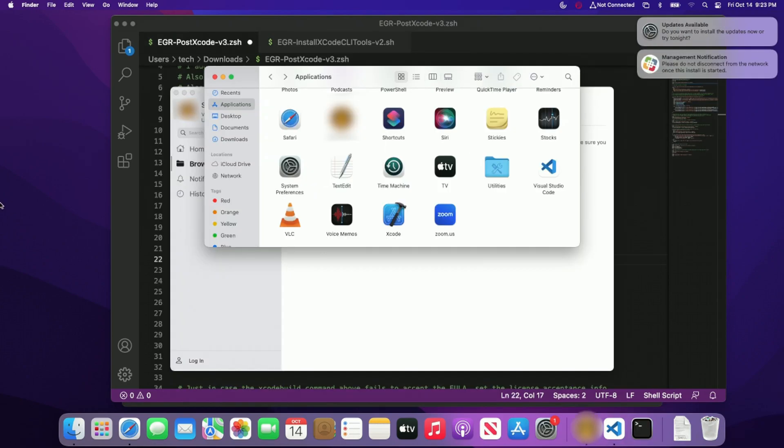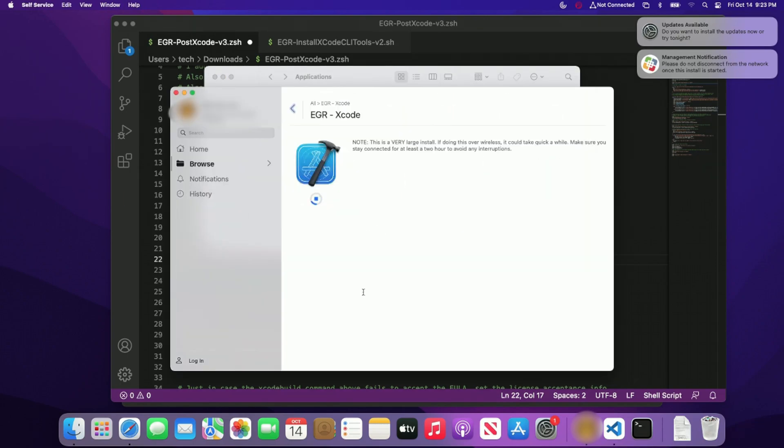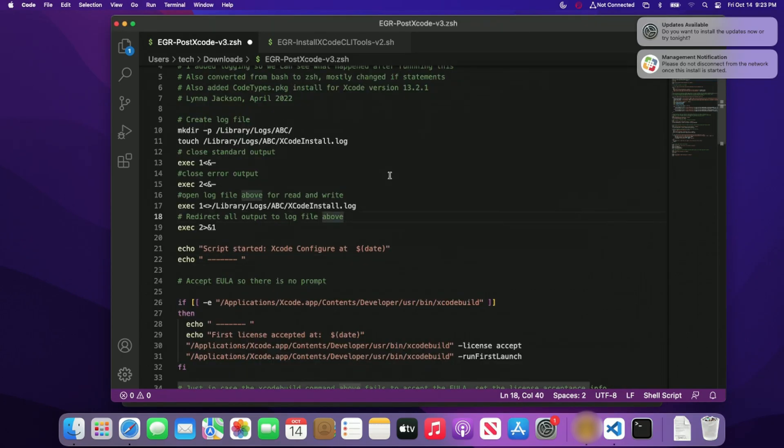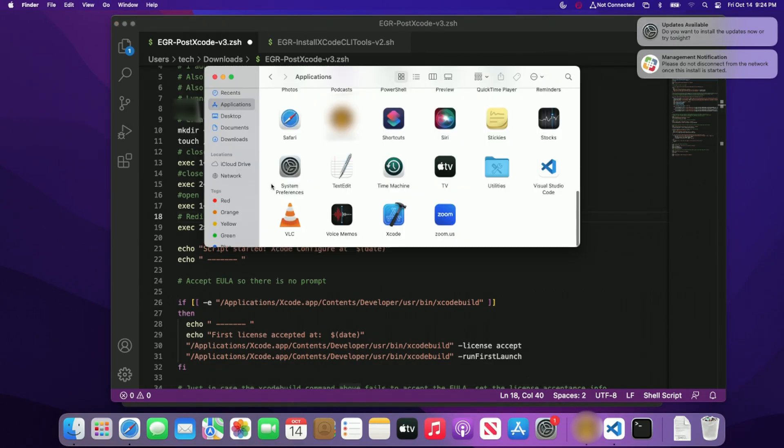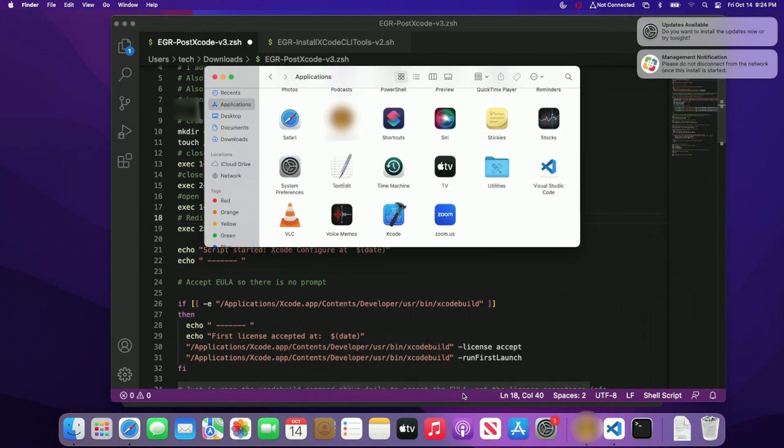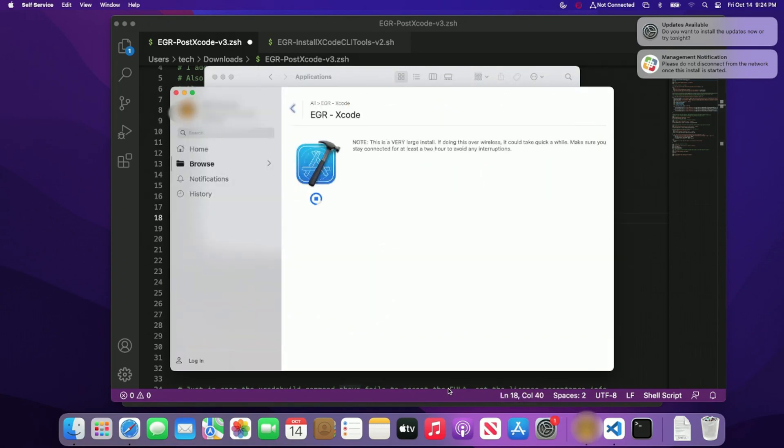All right, guys. So Xcode is finally here in the applications folder, but it's still running. So it's running those scripts. So let's look at those paths to see if the actual logs are being generated. It looks like we're still waiting on the Xcode to finish here. So hopefully, we shouldn't be too much longer.